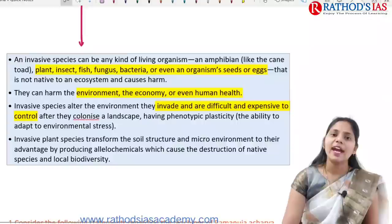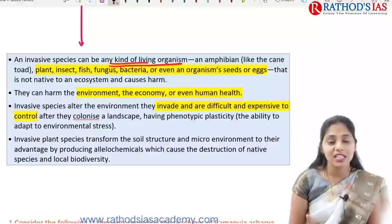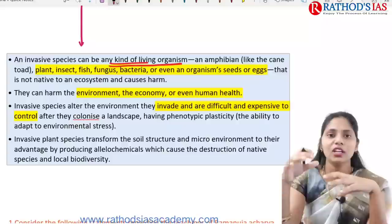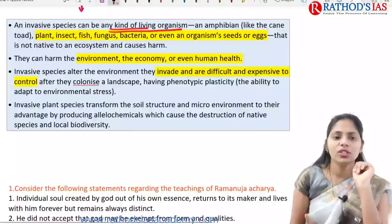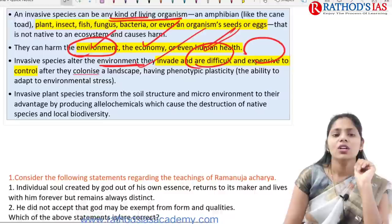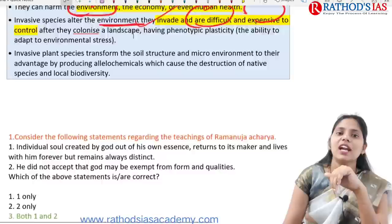Invasive species can be any kind of living organism — amphibians, plants, insects, fish, fungi, bacteria, etc. They are not native to the ecosystem they enter, and when they come from one ecosystem into another, they have a tendency to cause harm. They can harm the environment, the economy, and even lead to deaths for humans. Invasive species alter environments and are difficult and expensive to control, with the capability to transform soil structure and the micro-environment.